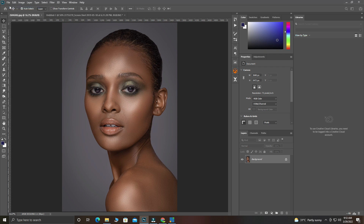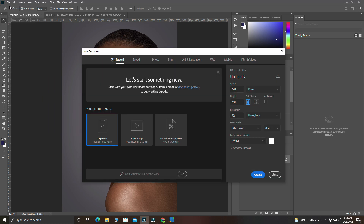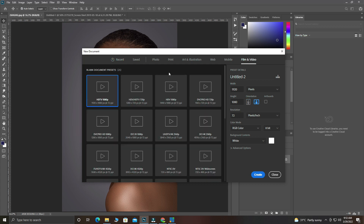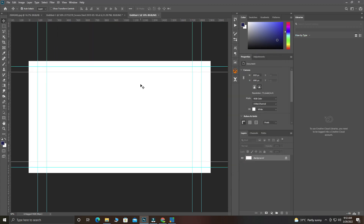What you are going to do is go to File then New, because YouTube is a video site so we are going to create our thumbnail to a video size frame. Come to Film and the standard HD size is 1920 by 1080p, so select that, then leave the resolution and come to Create.